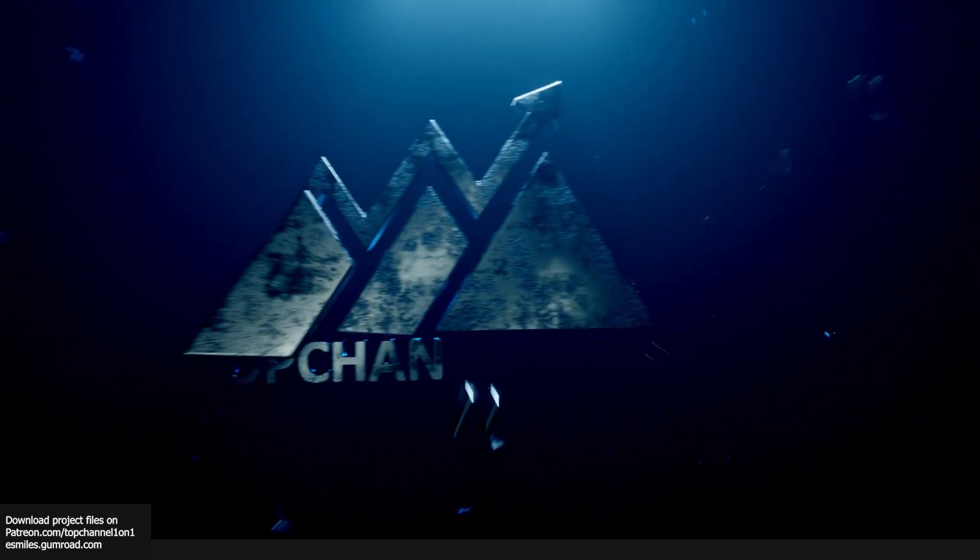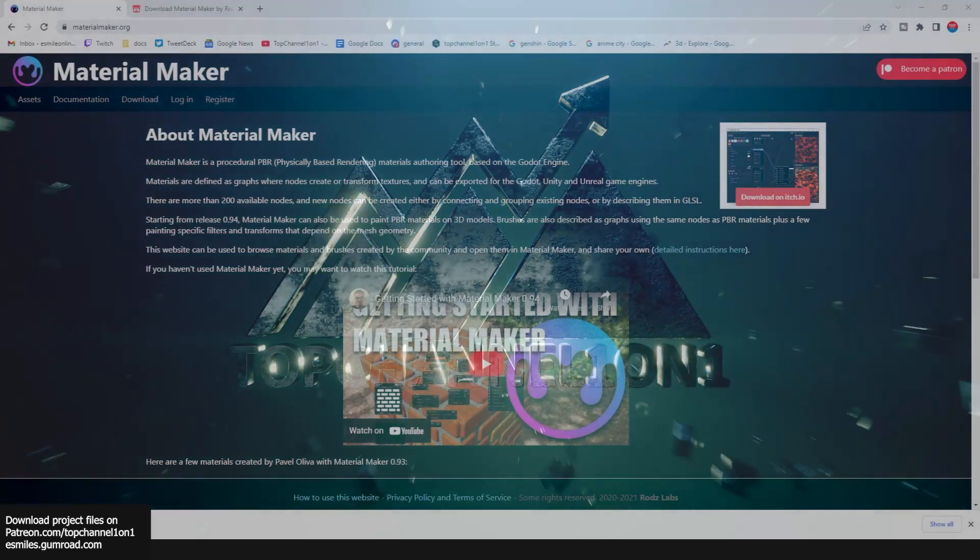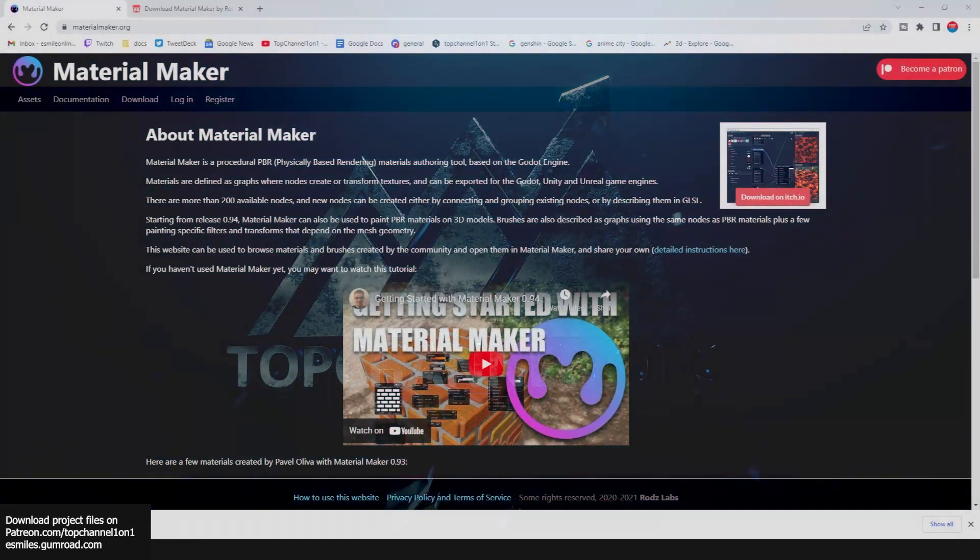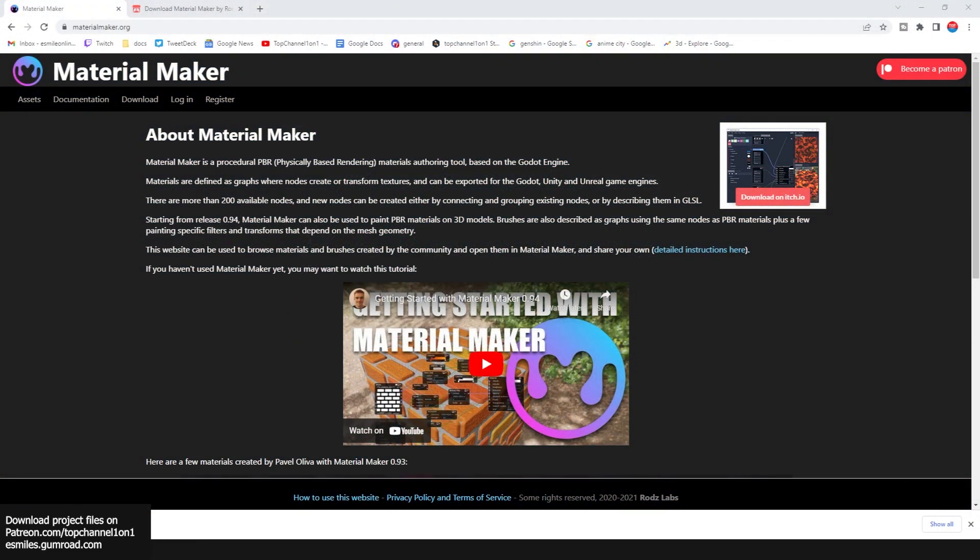Hello there, my name is Ismas and welcome to Top Channel 101. Today we're answering the question why you should learn Material Maker. I know that's a ridiculous question and a silly question, but I will entertain it and give you an answer.